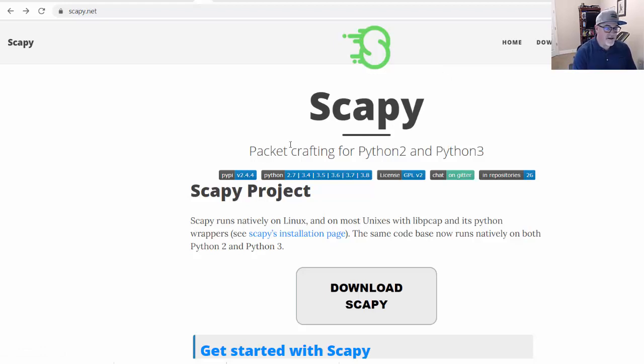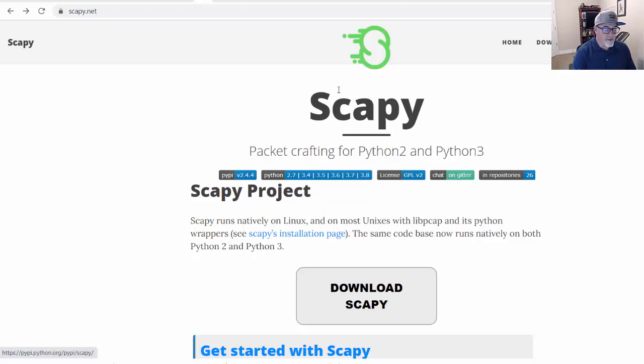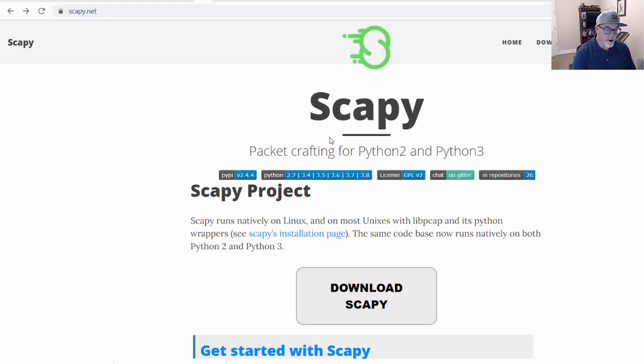First of all, I'm on the Scapy website at scapy.net. You can see here that this is a good place for checking out the documentation. There's an interactive tutorial which you can learn a lot from. It's excellent. And for this video we want to install, run, and sniff traffic with Scapy. So this is part one.